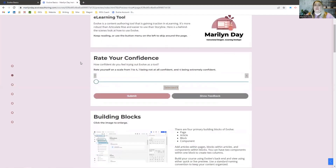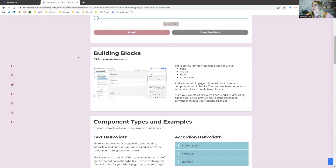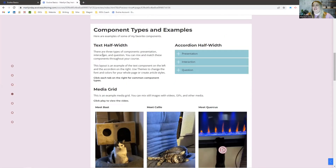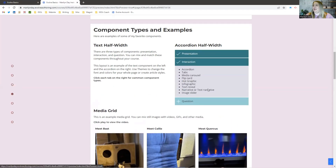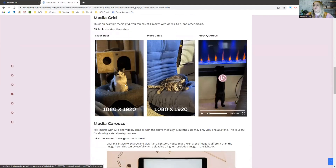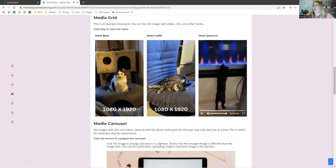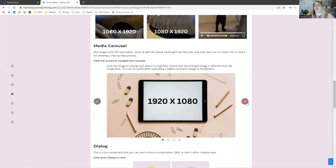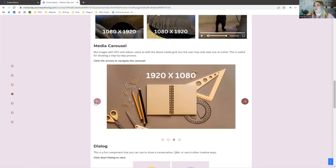I will put a link for this course so you can play around with it later. Here are some examples of components. You'll notice some of these are very similar to Rise. You've got your text, you've got your accordions, you've got a media grid which lets you mix photos along with videos, so you can have both options there. They also have carousels, which is a great feature for paging through content.